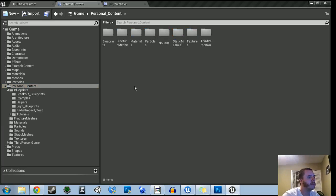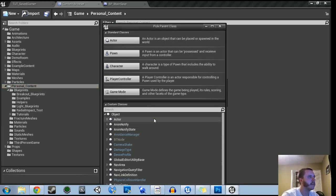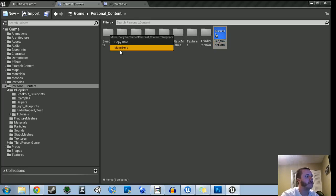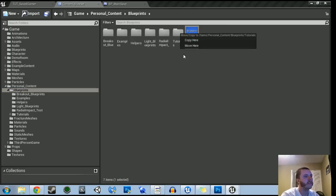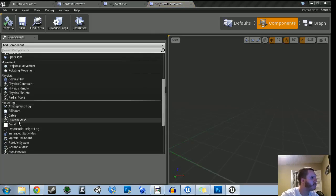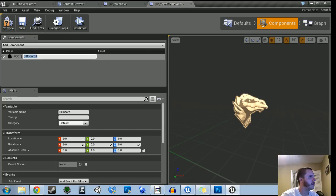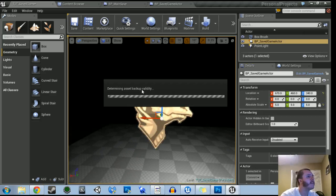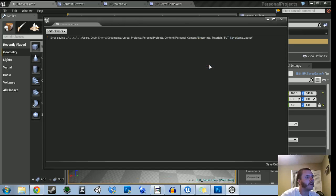Now we're going to create another blueprint. This one will be an actor in the level — the reference. So it's going to be an actor; we'll call it 'BP_SavedGameActor'. Put that into our blueprints folder. Now let's grab it and give it a billboard — just name that root. Compile and save. Then let's throw it into the level just so we have a reference. Make it big so we can see it. So now we've got that in our level.